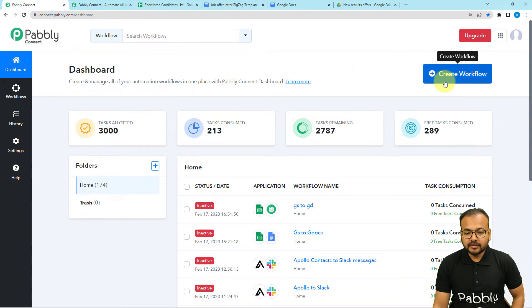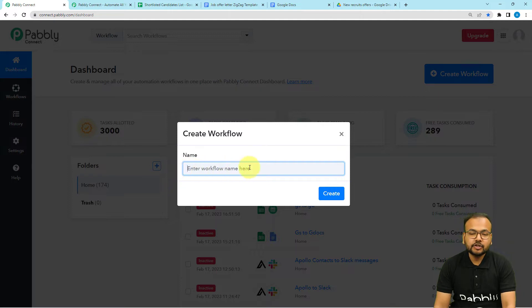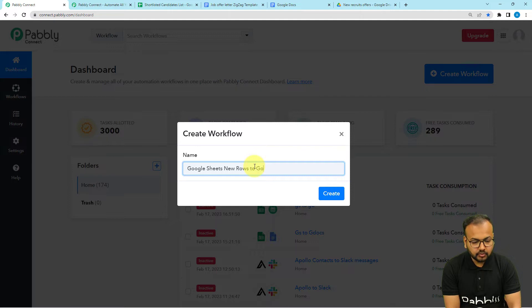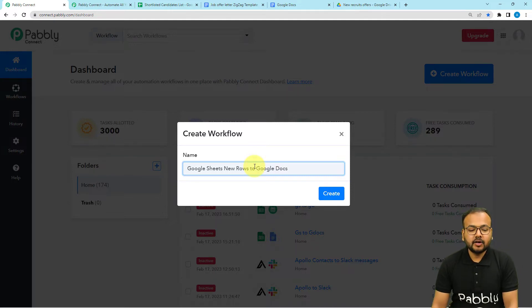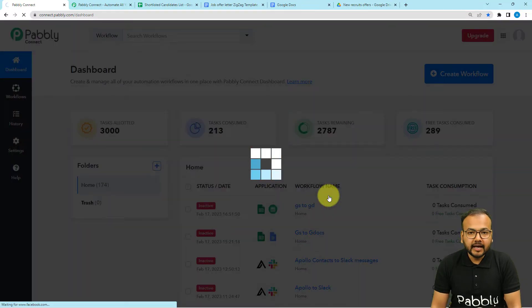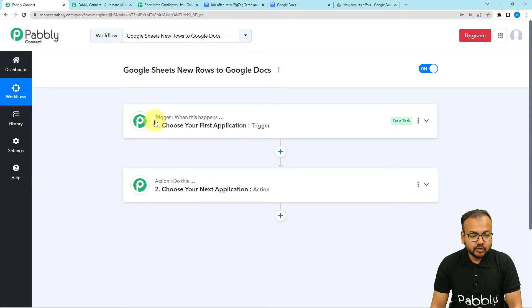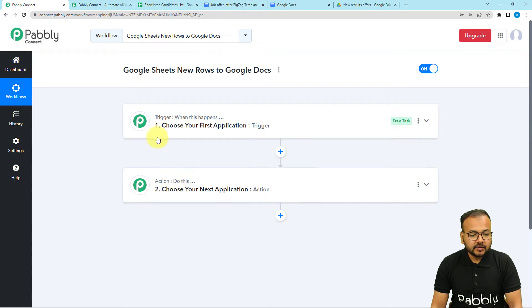From here, you have to click on the create workflow button. You can give a suitable name to your workflow — I'm giving the name here as Google Sheets to Google Docs. After giving the name, you have to click on create and your workflow page will load up. On this page you will find these two modules: the trigger and the action. Our automations are based on these two things only. The trigger is the event which starts the workflow, and the action is an automated consequence or response of the trigger.